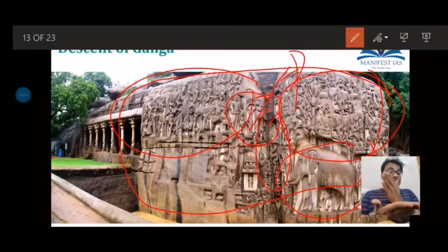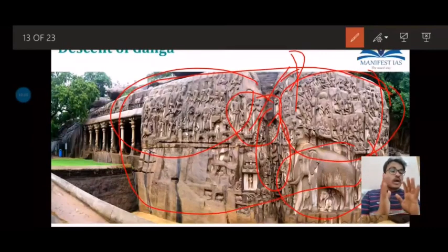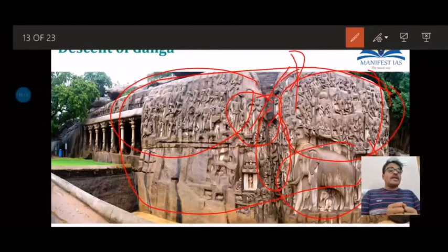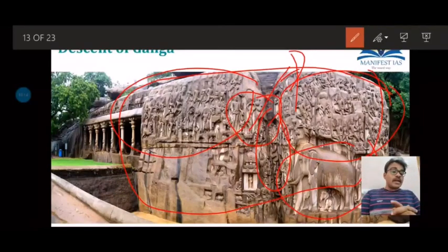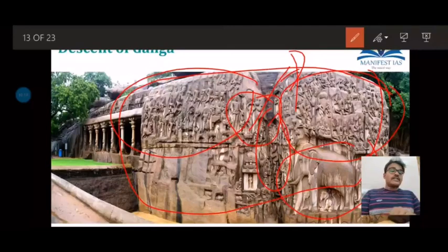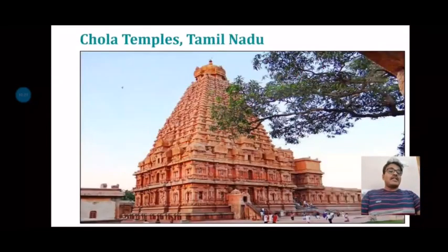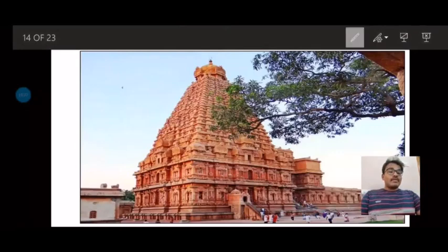Because we can see the evolution of an architectural style from its starting phase to its end phase in one particular spot — Mahabalipuram — that is the reason why it has been selected as a world heritage site. If you visit the place, it is a brilliant place where you can see the evolution of Dravidian architecture.